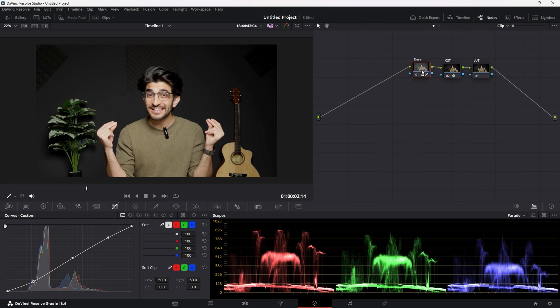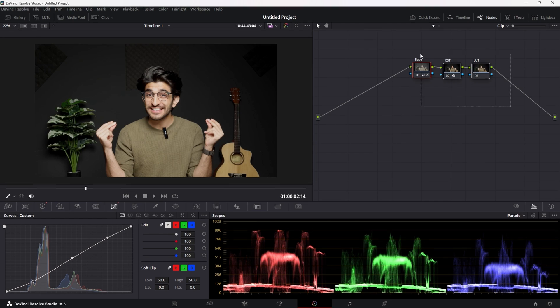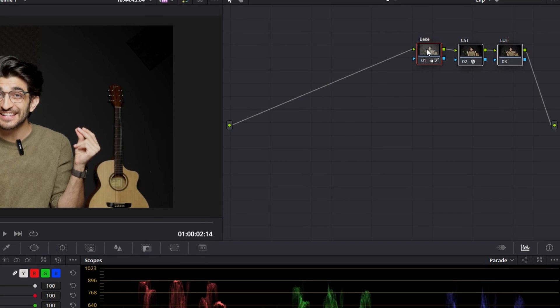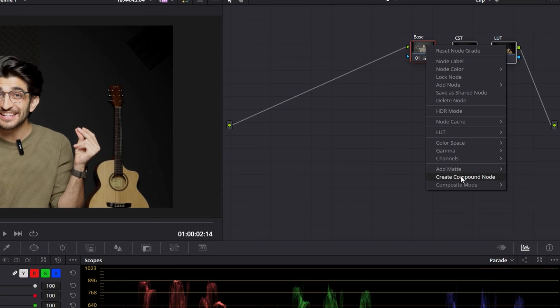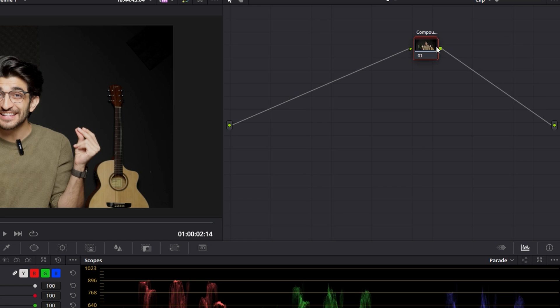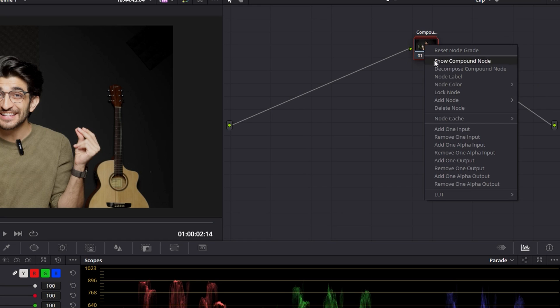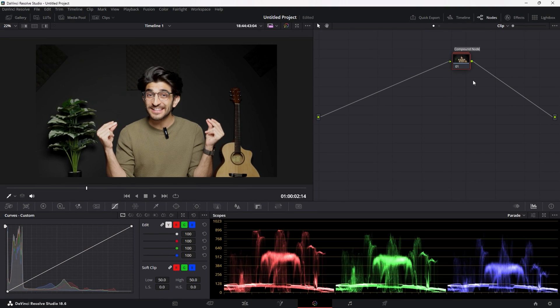Now, I'm not going to be touching these three nodes for the rest of this video until the end. So, what I'm going to do is select all three of these nodes, right-click, and create compound node. Rename that to your grade.